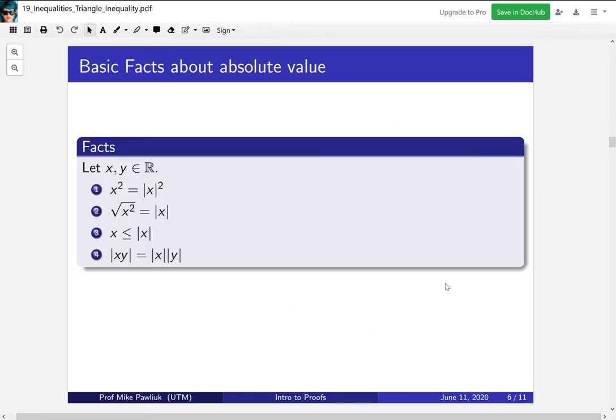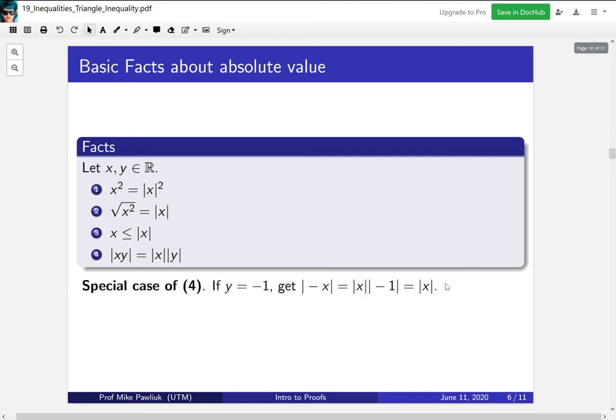Now let's look at some basic facts about absolute value. For any real numbers x and y: x squared is always equal to the square of the absolute value of x; the square root of x squared equals the absolute value of x, not necessarily x itself; x is always less than or equal to its absolute value; and the absolute value plays nicely with multiplication. A special case is that if you take y equals minus 1, the absolute value of minus x equals the absolute value of x — a number and its negative always have the same absolute value.